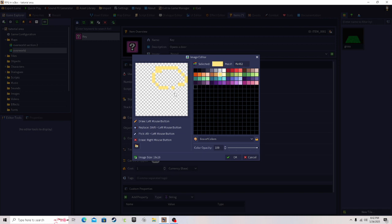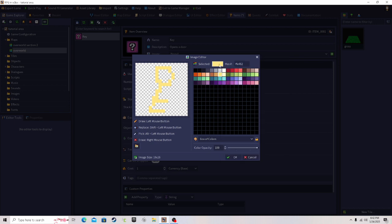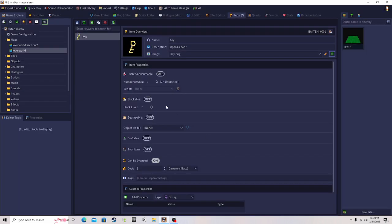Let's draw a key real quick. Right-click to delete pixels and left-click to draw. Look at that — it's actually beautiful! You can add some detail. Click the color box to change the color, add a little shade. Oh, it's beautiful — look at this beautiful key! Now, 'consumable' means if you use it, it will play a script, but we're not going to do that because this is basics.